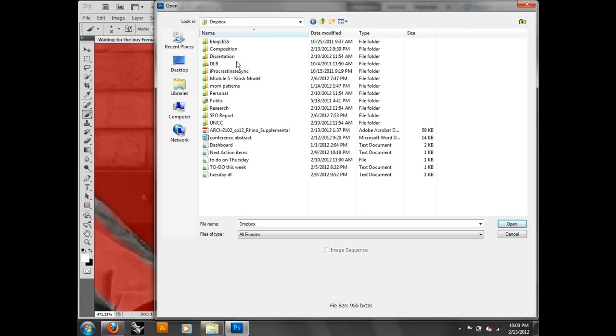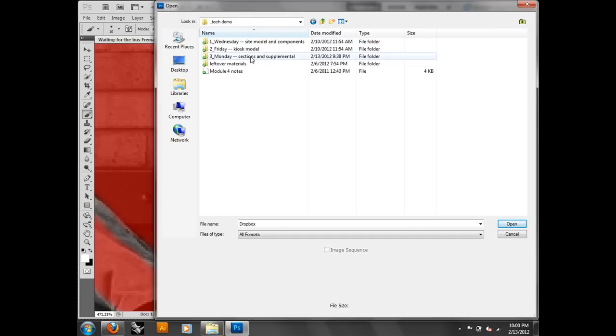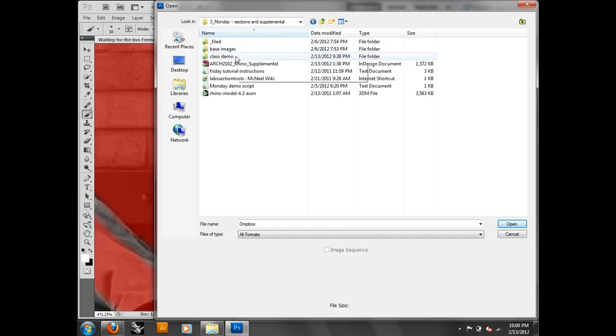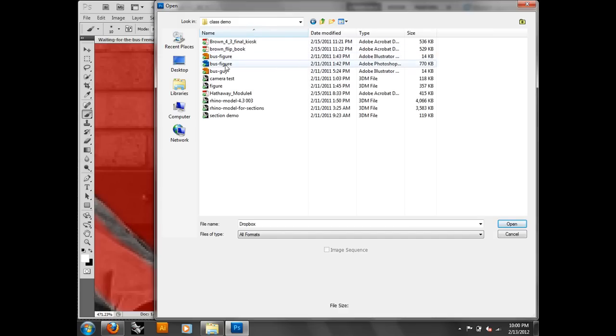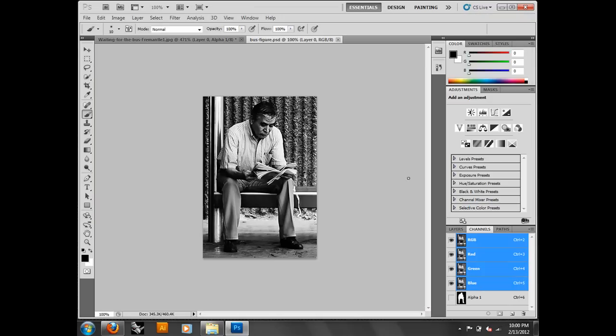Just like those TV chefs, I have one already done that I'm just going to open up. I'm not going to go through all that — it came out of the oven, it's perfect. So this is a guy that I found last year, and I imagine I've already painted that. Now I've got this layer. There are a couple of things I can do with this.